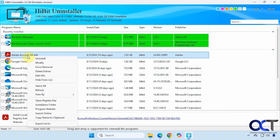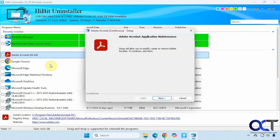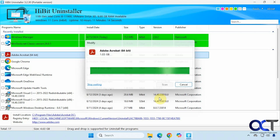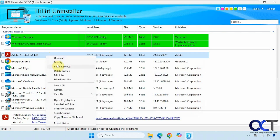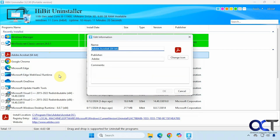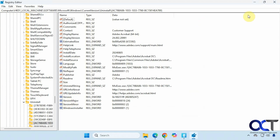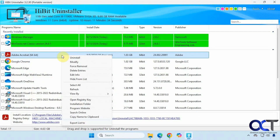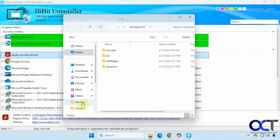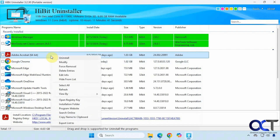When you right-click on a program you have some options. You can run the installer to do modifications — not all programs will let you modify it — but you could do a reinstall or extra configuration. There's also force removal, delete entries, you can edit the info that shows up in the list, hide from the list, select all, refresh, change the view, open the registry key for that program, open the installation folder, go to the program website, search online, or copy the name to the clipboard.